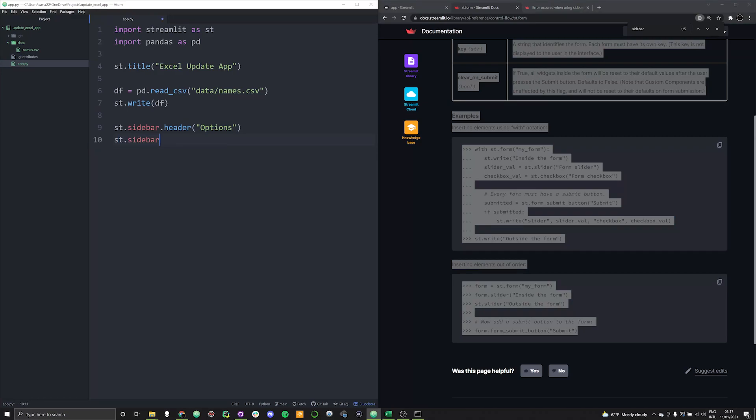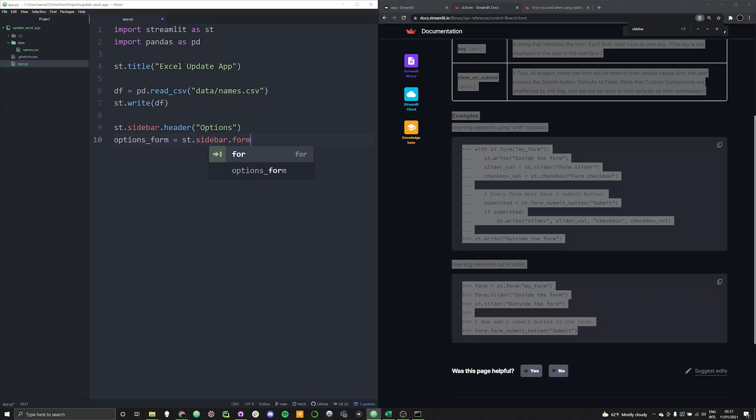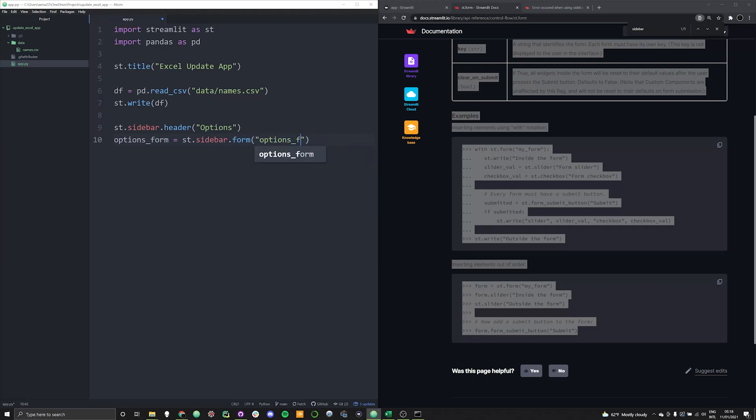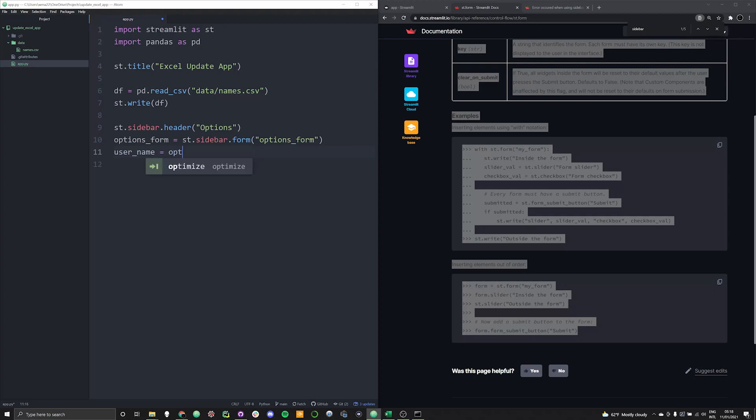So let's go ahead and create a form within our sidebar. So we're going to say st.sidebar. And we're going to actually call this the options_form. And that's going to be equal to st.sidebar.form. We're going to call this our options form. And then we can add to it a couple different parameters. So what we want the person to be able to do is to write inside of this form, we want them to be able to write a username or some kind of a name. And we want them to also be able to write in the age. So we're going to say username.